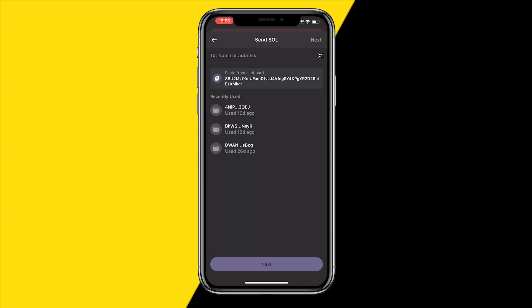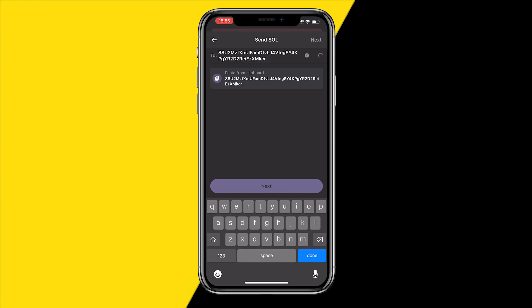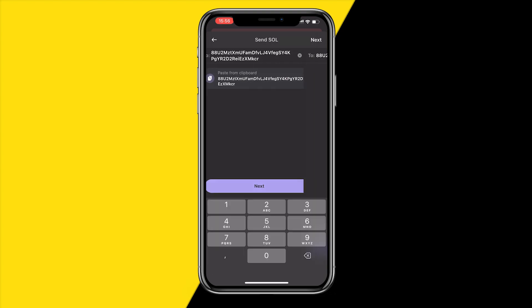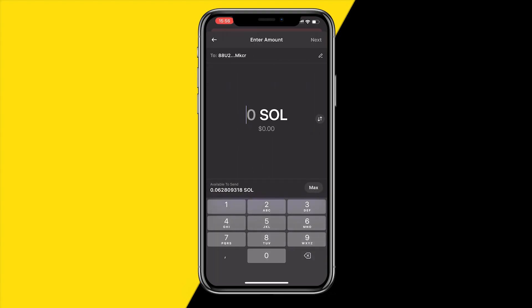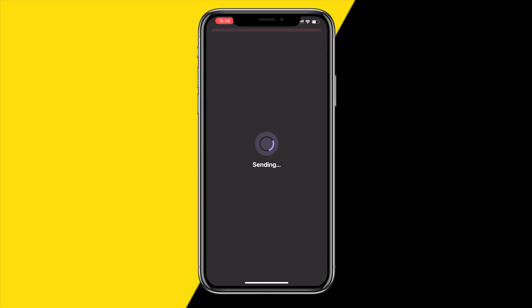What you want to do is simply paste the wallet address you just copied right here. Once you've done that, click on Next, and then you can send any amount over to your wallet — for example 0.01 Solana. Once done, click Next and then click Send.